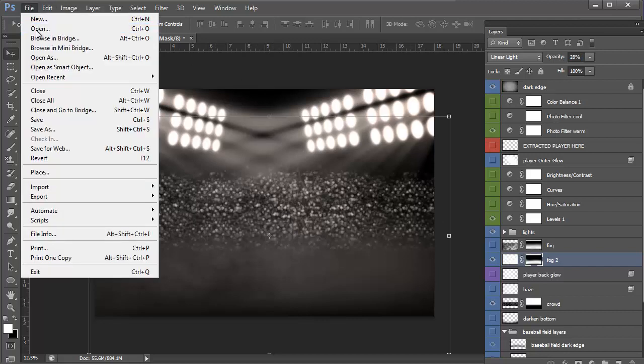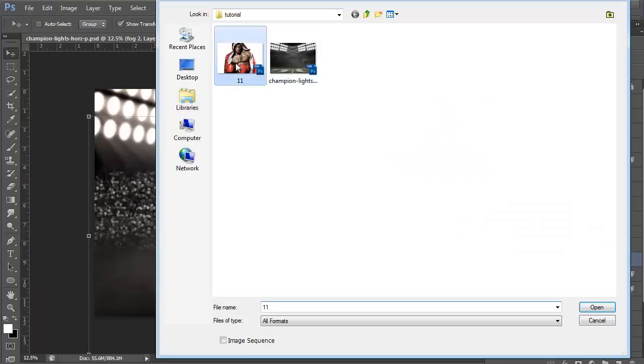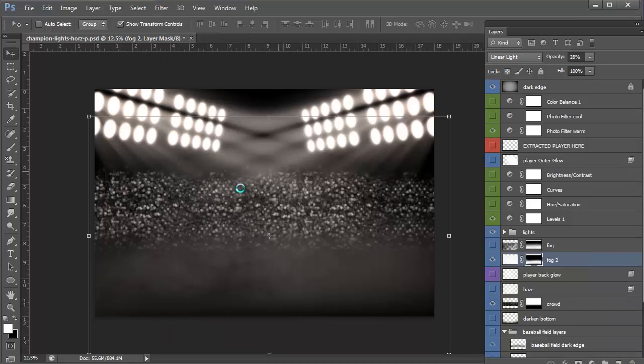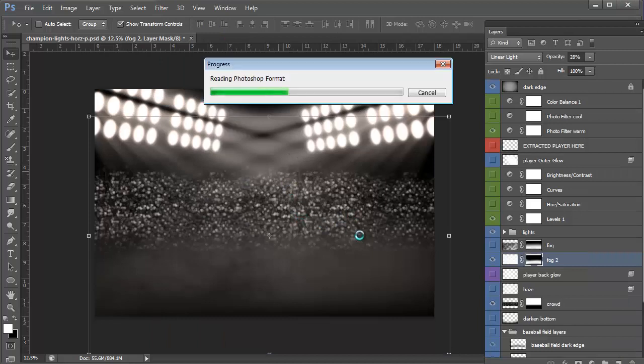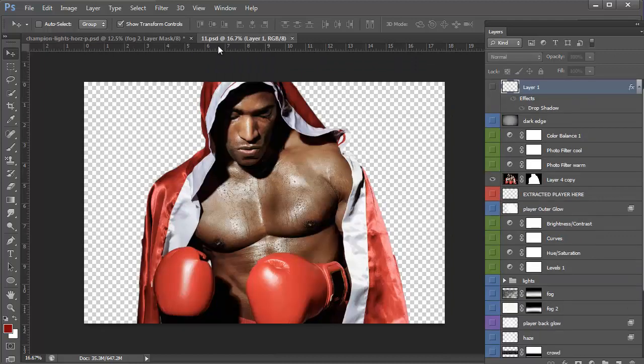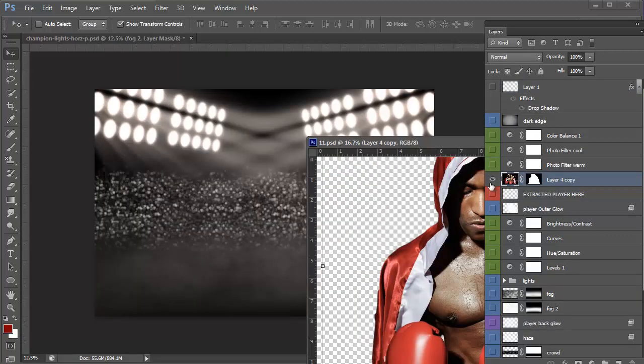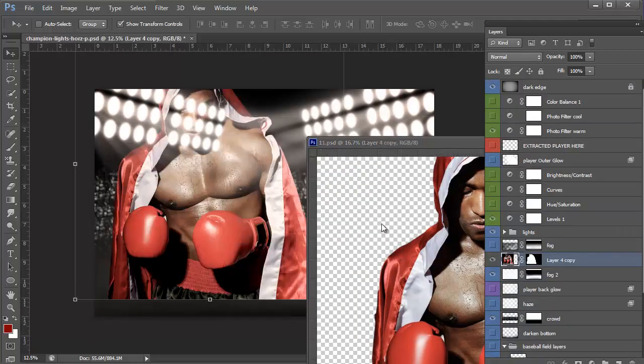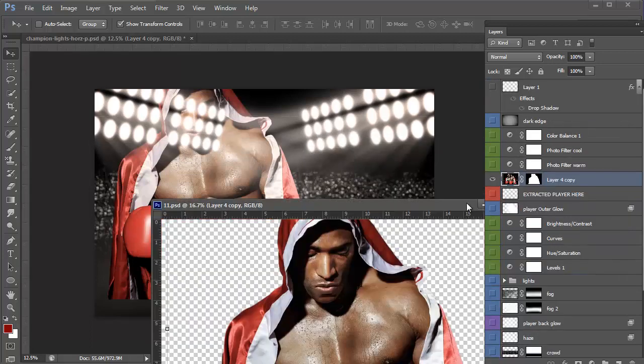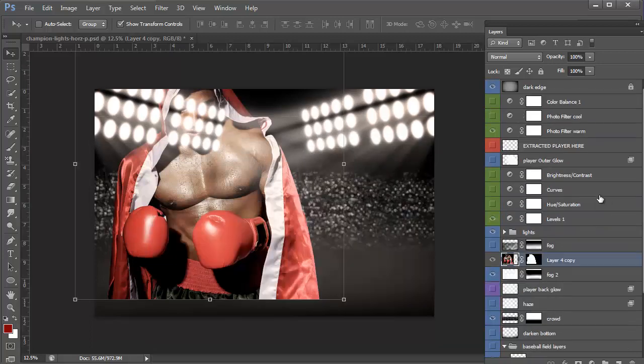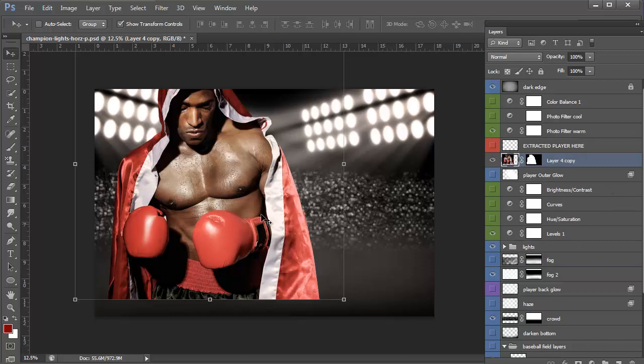Now I'm going to open my player, which I have already, well, my boxer, which I have already extracted from the background. I have tutorials on how to do that. I'm going to pull him off to the side. I go in. Let me try it again. Actually, I didn't put it. I should have selected my layer right here, but anyway, I just moved it.